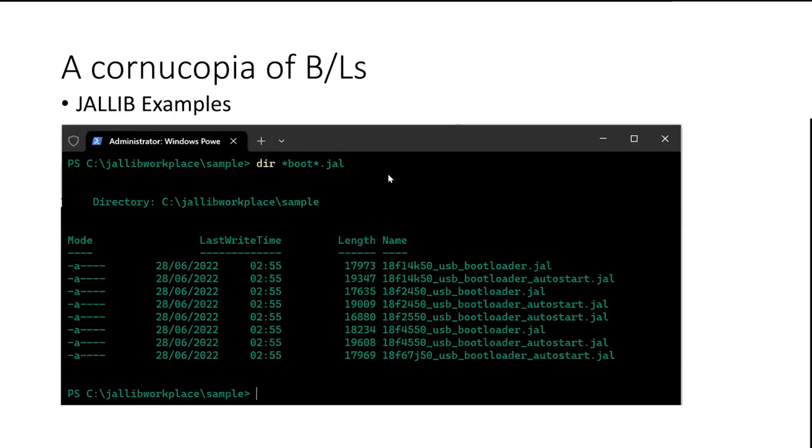So I just went into C drive, JAL.lib workplace slash sample. Give me a directory of everything that's got the word boot in it. And there's, what's that, one, two, three, four, five, there's eight different bootloaders. Some of them are standard bootloaders. Some of them are auto start bootloaders. I'll explain the difference when I'm doing my demo further down the road.